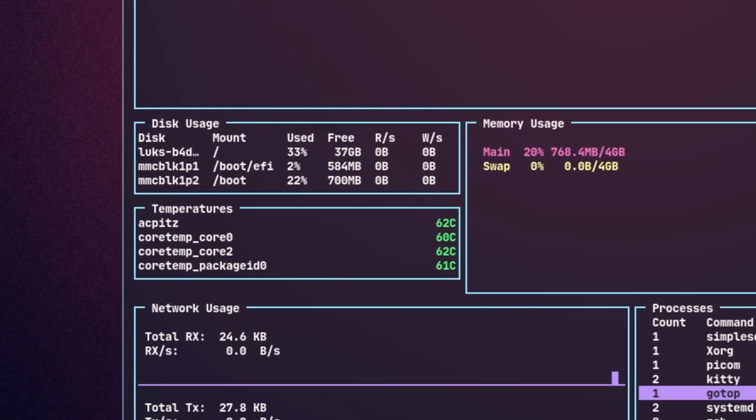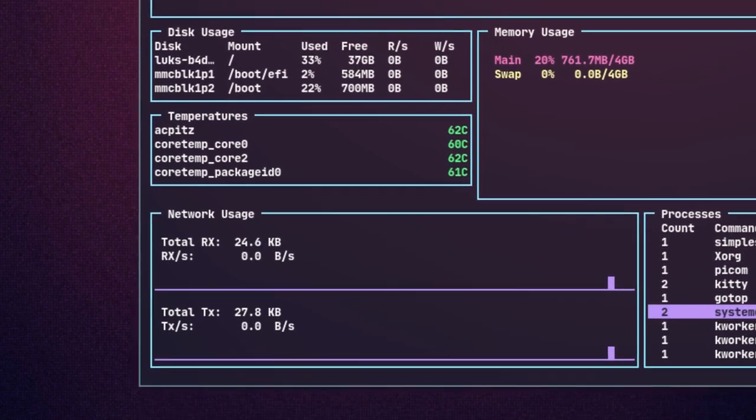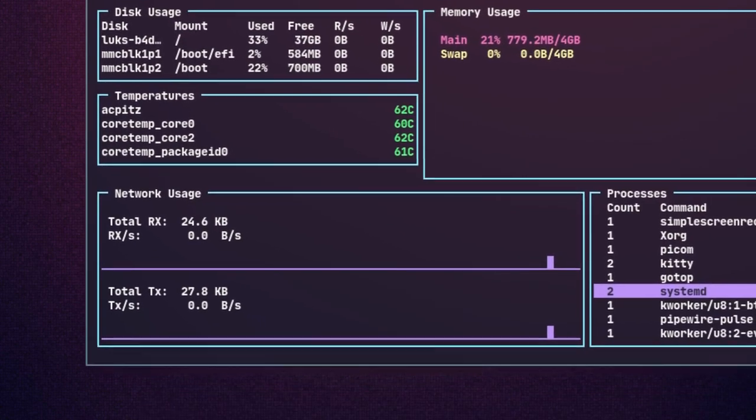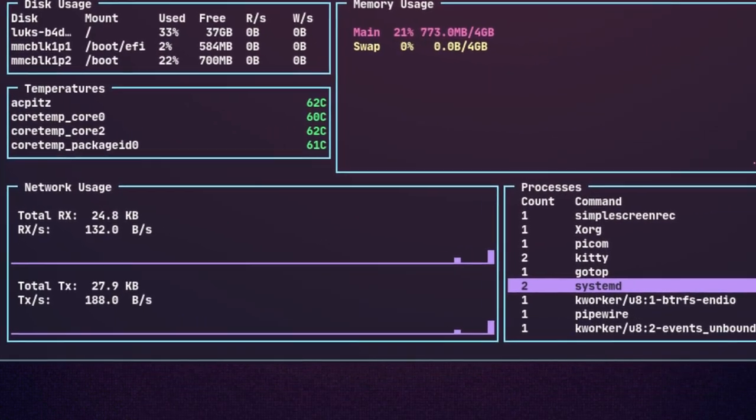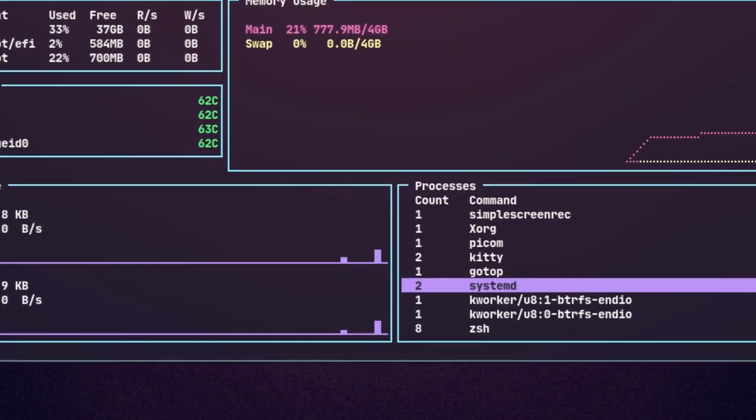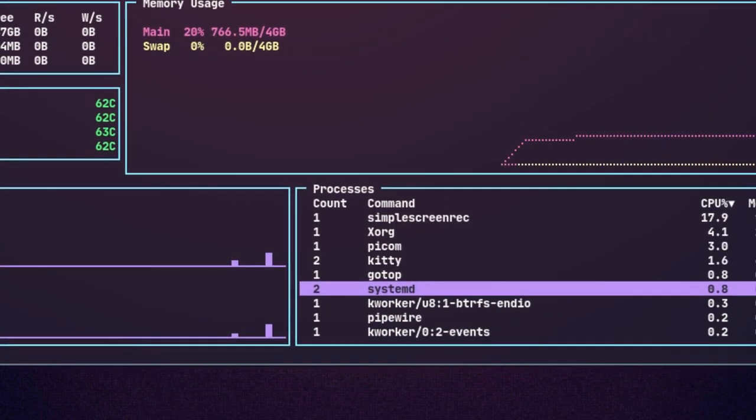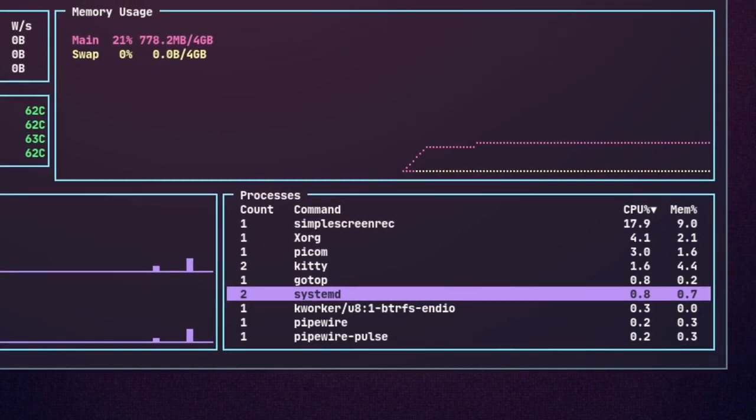Gotop is another CLI utility for monitoring your system resources, inspired by gtop and btop, that provides a very simple and minimalistic design for the end user.